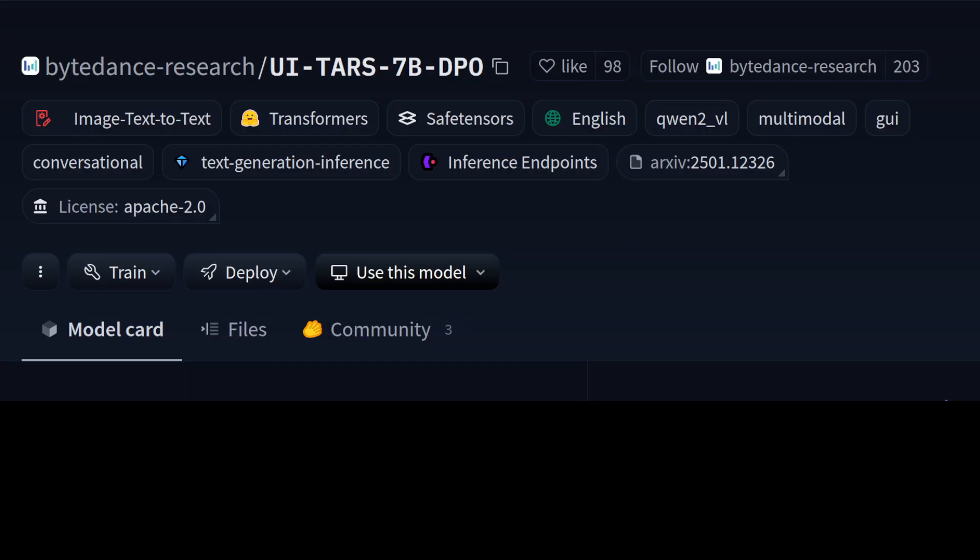So primarily you can create a GUI agent with the help of this model where you can use computer use or browser use. In addition to this, the accuracy of this model is quite good in various benchmarks which they have done. Now this is not the first time any company has created such model. We already have covered a lot of similar models on the channel in the last few months.